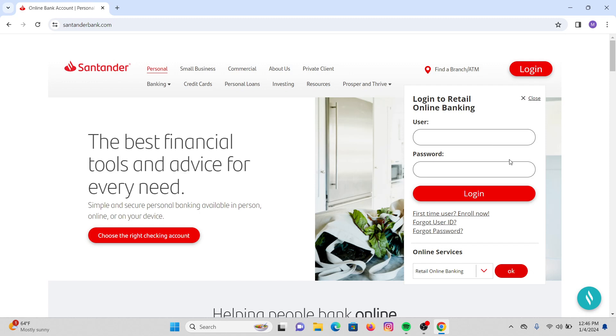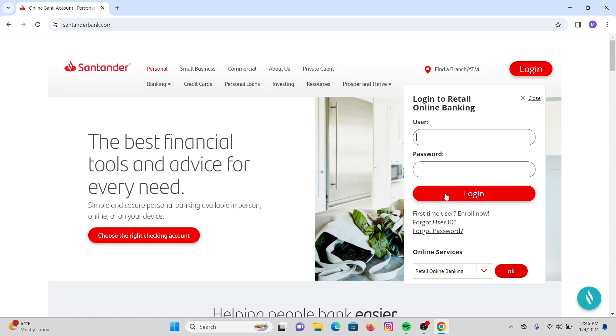Simply click on login and then you will be directly logged into your Santander online banking account. I hope this video helped you and thank you for watching till the end.